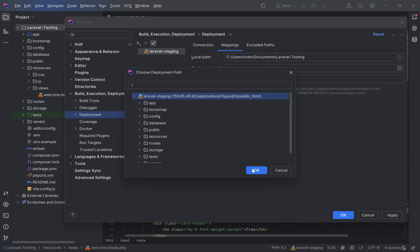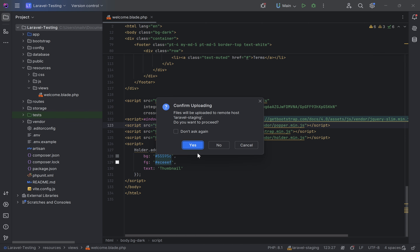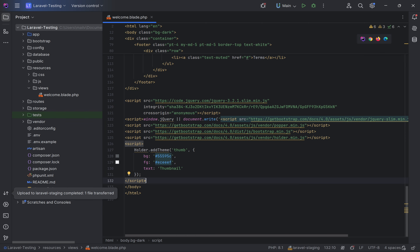Now we'll be making changes. I have already changed some colors — you can see 'background dark': I've changed the background to dark. Now we can upload this to the server. The upload is completed — now we can go to the staging site and refresh the page.